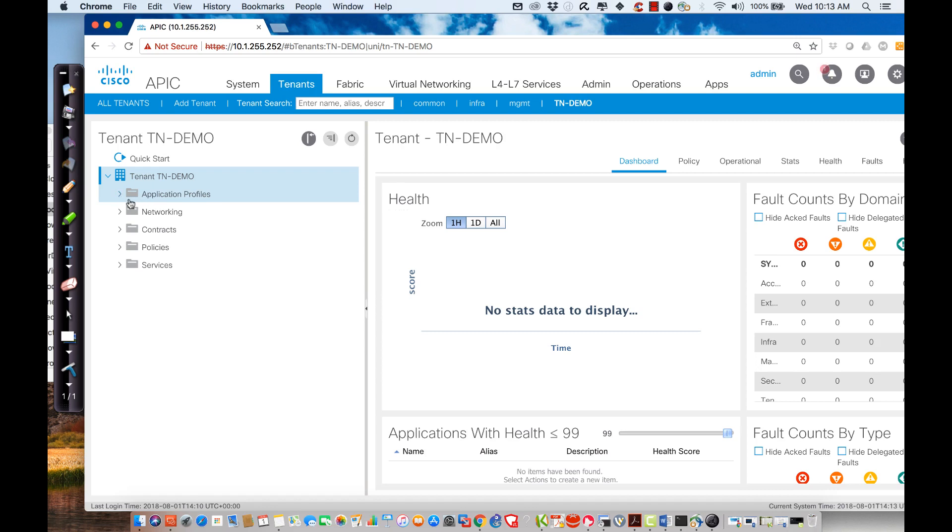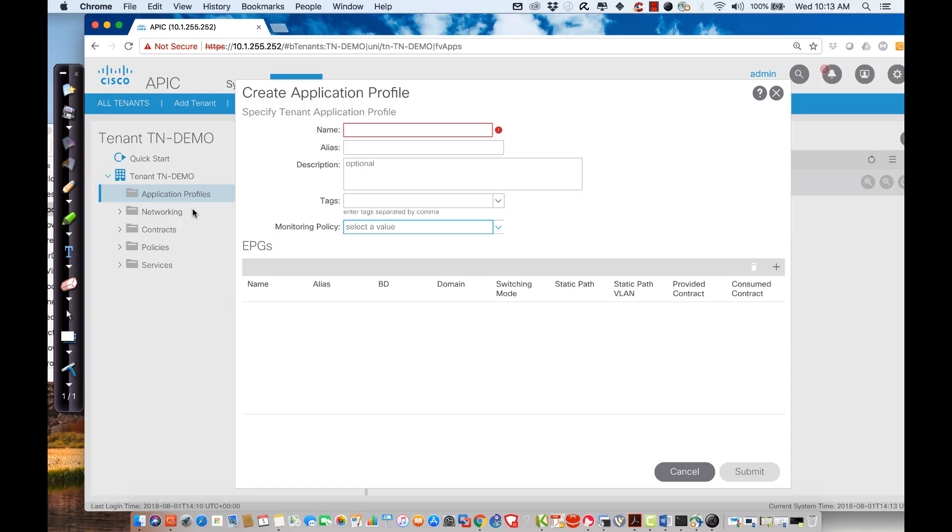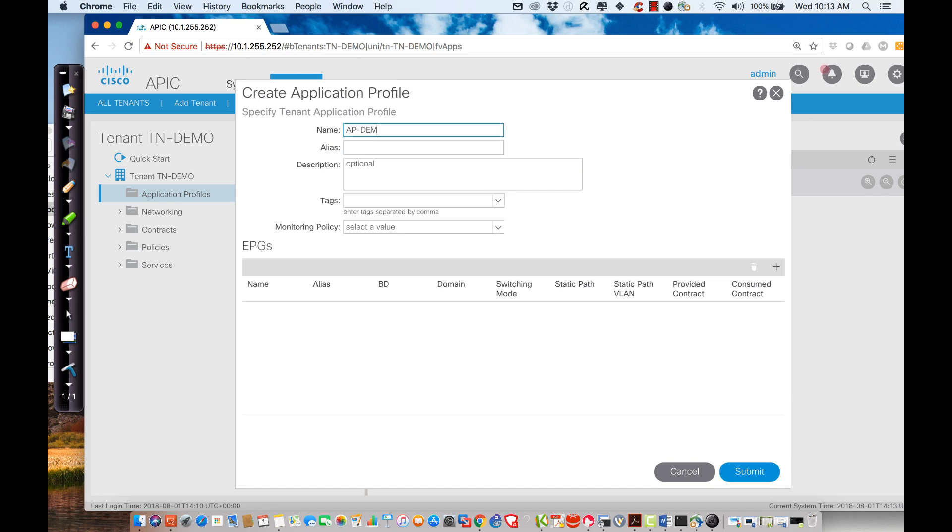Now remember, we don't have an application profile until such time that I create one. So I'm going to make AP-Demo by right-clicking on the application profile. Then I'm going to say create an application profile. I'm moving video back and forth in the lab right now, which is one of the reasons that it's a little bit slower than normal. But that will be finished here in the next minute or so. So right now what I'm going to do is I'm going to create AP-Demo. This is going to be application profile demo.